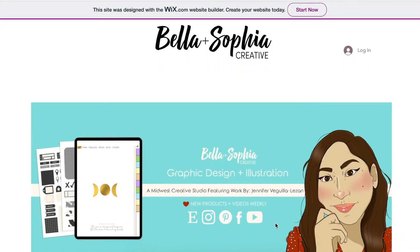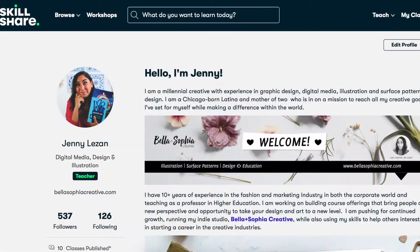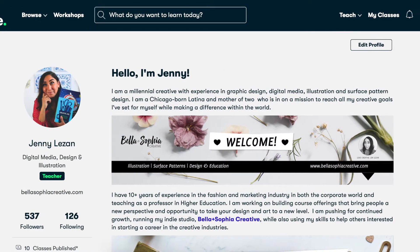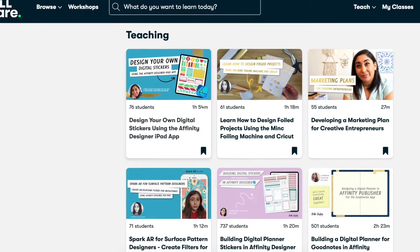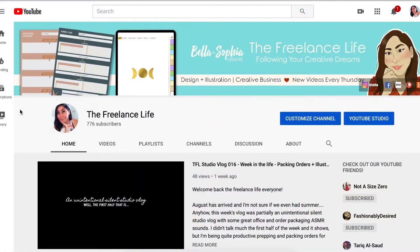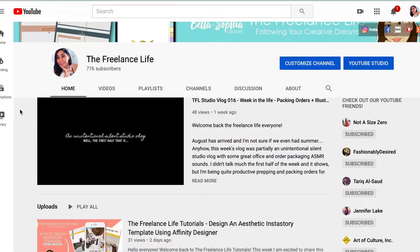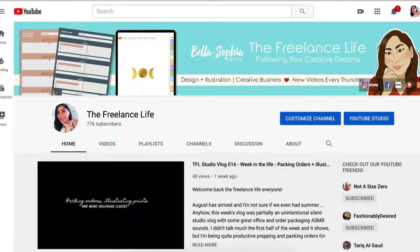You may know me from my previous courses right here on Skillshare or from my YouTube channel, The Freelance Life, where I share behind the scenes of running my creative business as well as creative design and art tutorials.